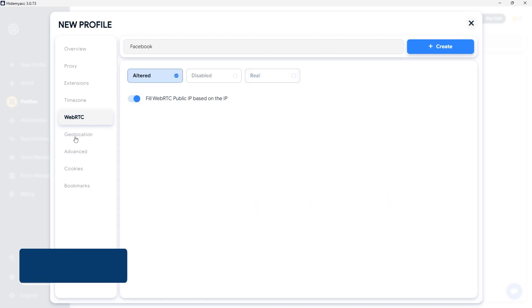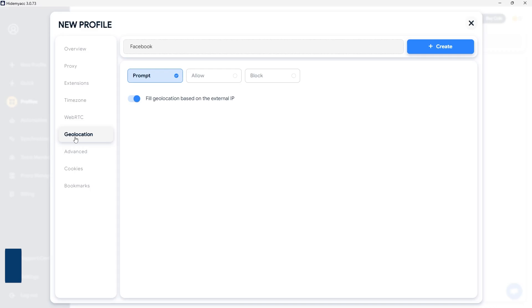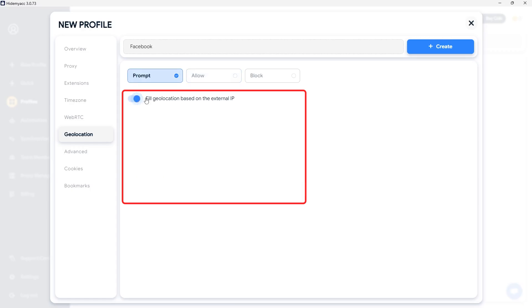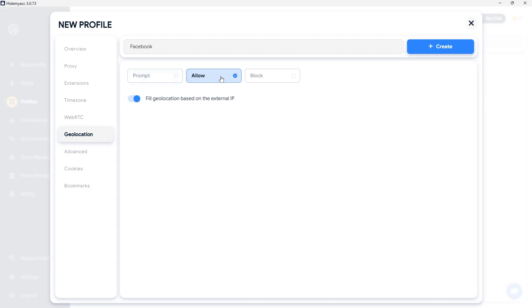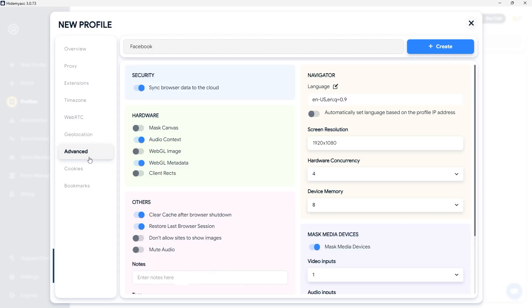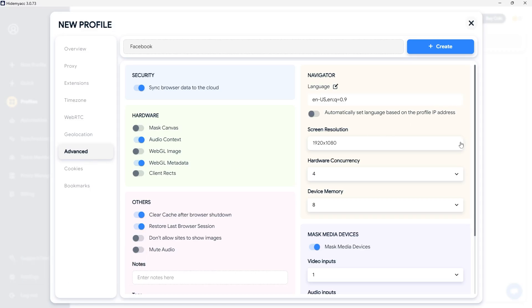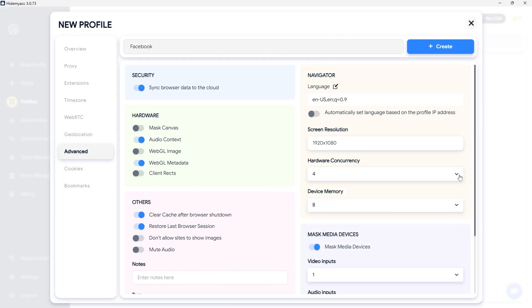In the geolocation section, you can customize the location with the following three options. Prompt allows you to enter your desired location by entering longitude, latitude, and accuracy in meters. Allow will always allow the website to access your geolocation without needing additional confirmation. Block will prevent the website from accessing your geolocation, which ensures the site cannot detect your actual location. In the advanced section, you can configure additional parameters such as hardware, browser language, screen resolution, device memory, media device, and more.